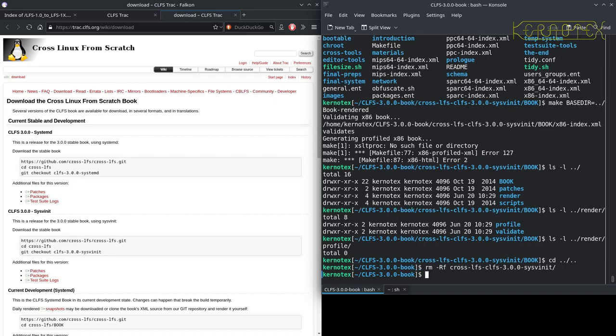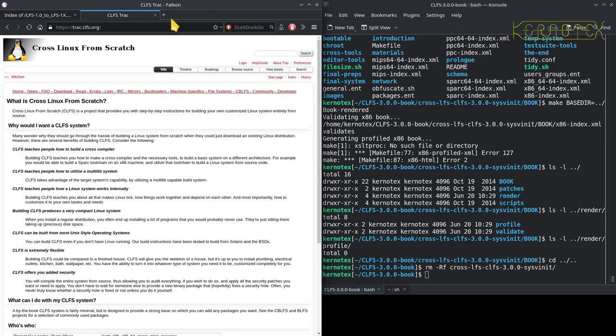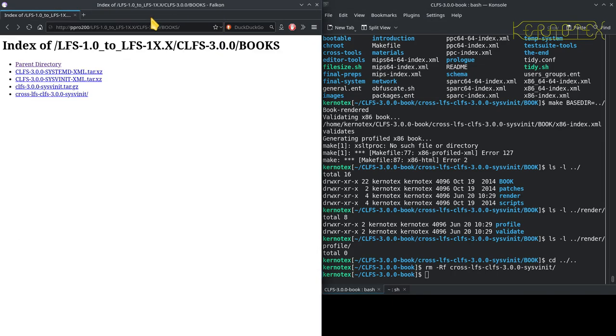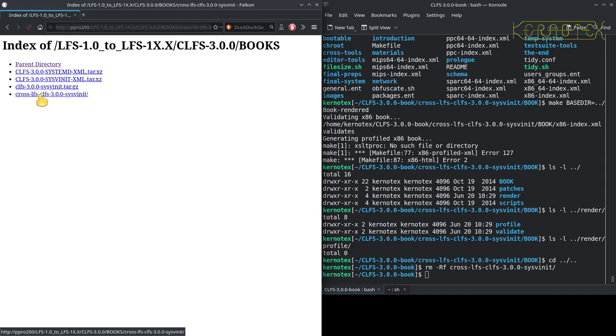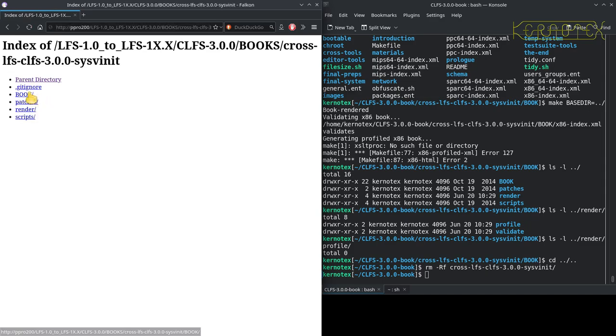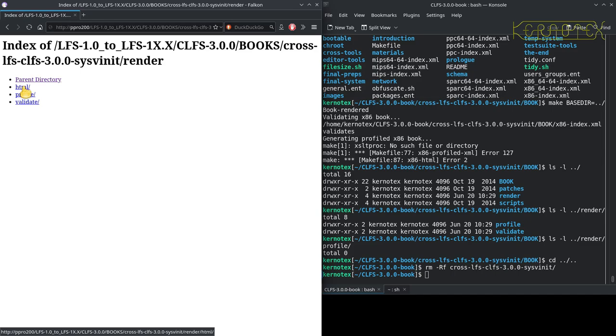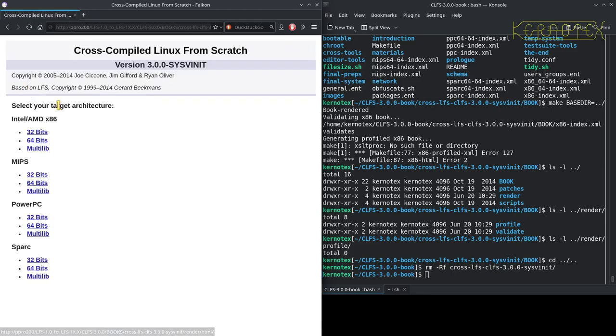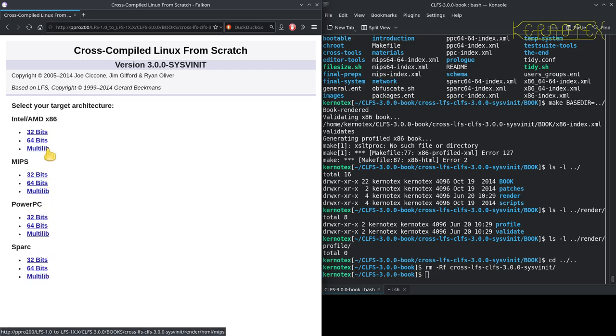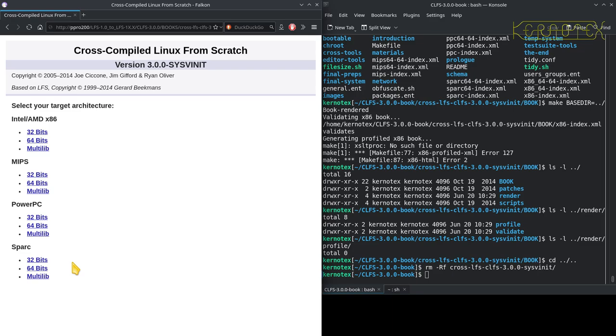That's how to build the book. As you can see, I've got the book here. These are the directories you've just seen. It ends up in 'render,' and because I created the HTML version, that's where the book will be. There you can see the front page of the book. This is what I will be working from. You can see you can move to 12 different versions of Cross Linux from Scratch, different architectures.